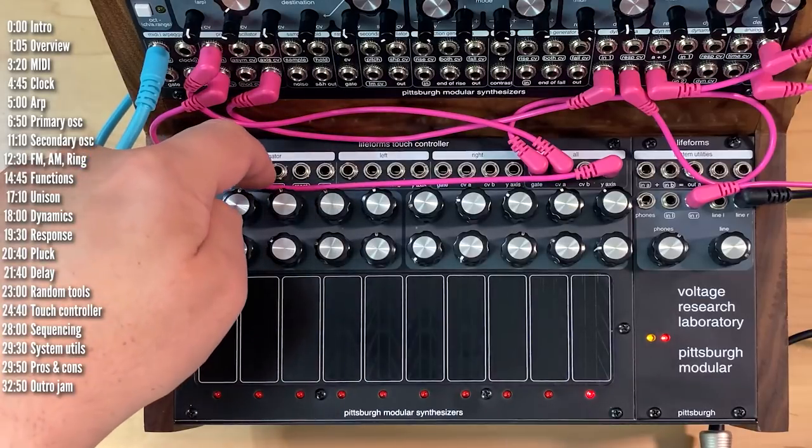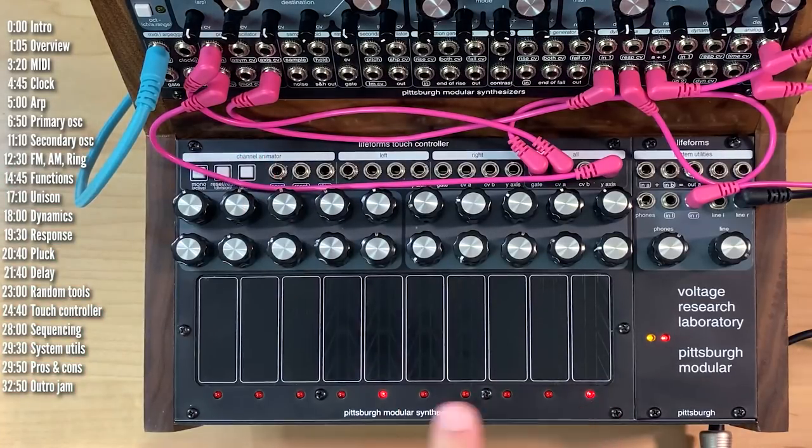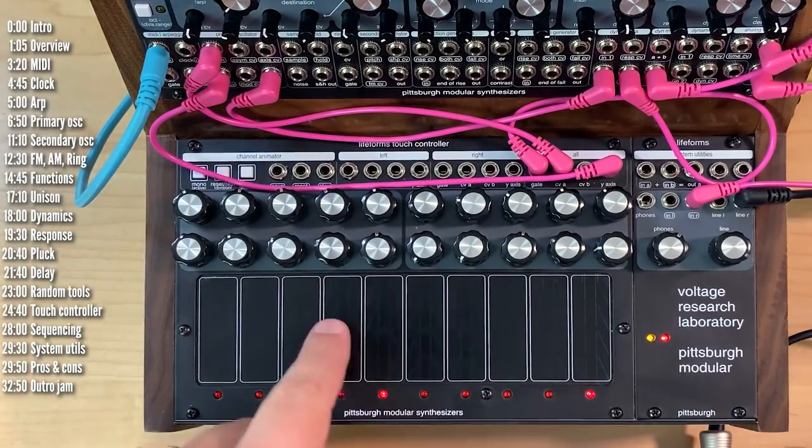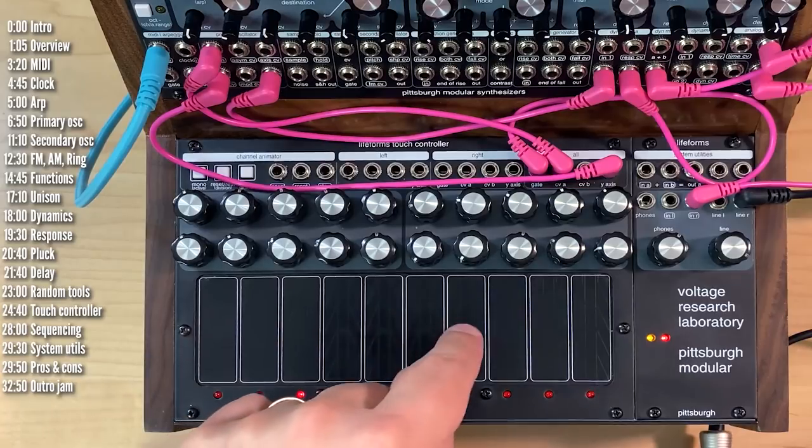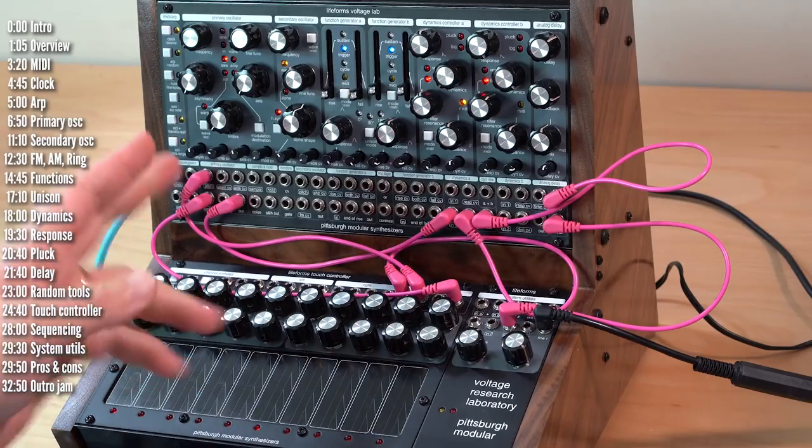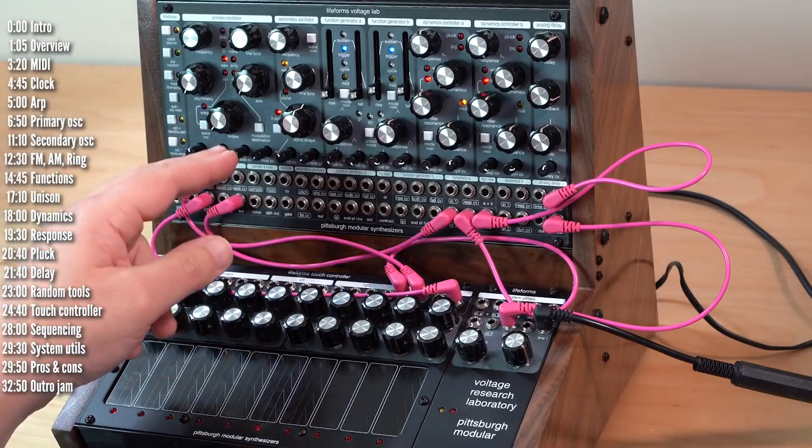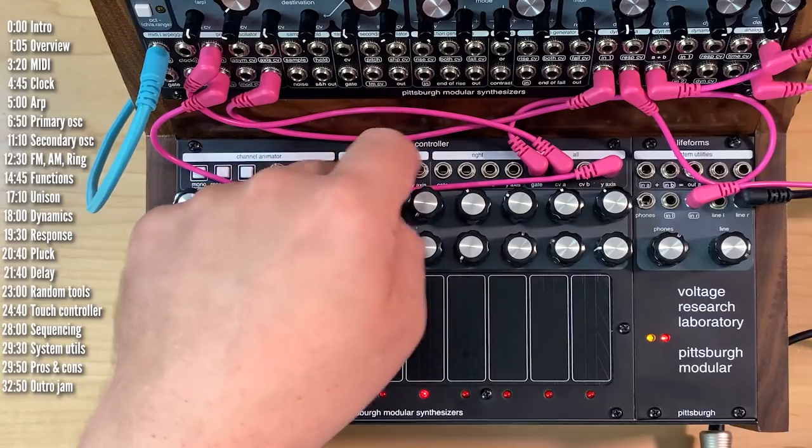In duo mode, there's a split. You've got two active pads. If I wanted to control two oscillators independently, I would use the left and right outputs independently.